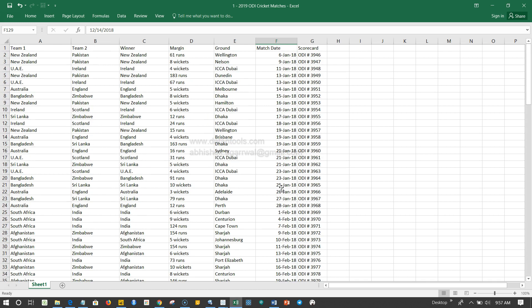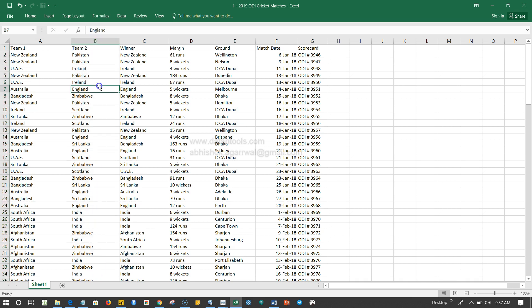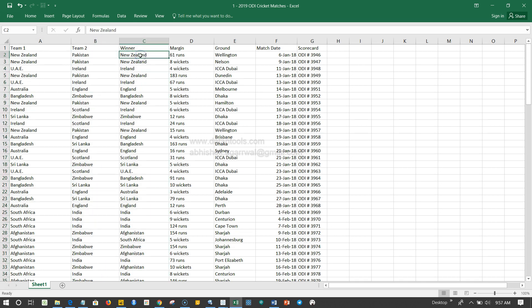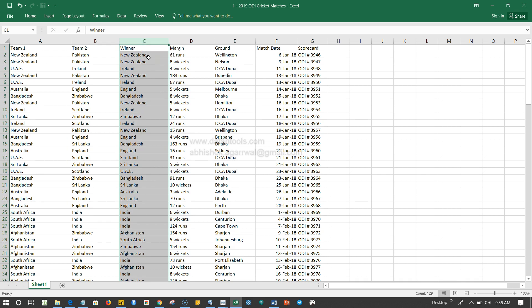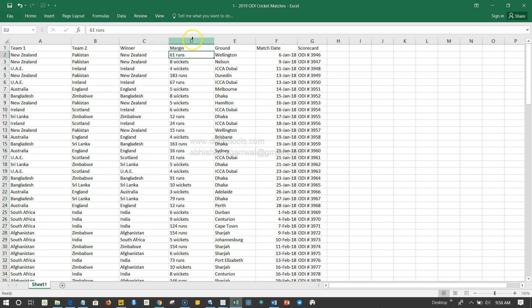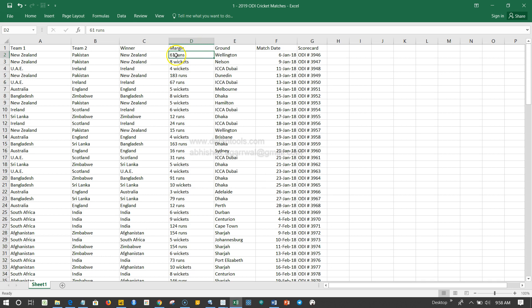It has information about what is team one — the first team — and what is team two, the second team against which they played the match, and then finally who was the winner. So when you say between New Zealand and Pakistan, if New Zealand is the winner then obviously Pakistan is the loser. Questions may come like who lost the most matches — you only have the winner information, but from that you can derive the lost matches information. Then you have the margin, based on which the match was won — for example, 61 runs.